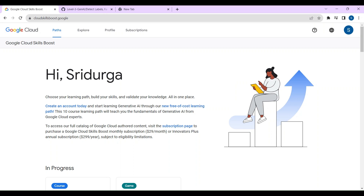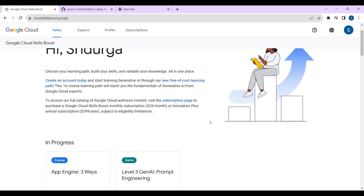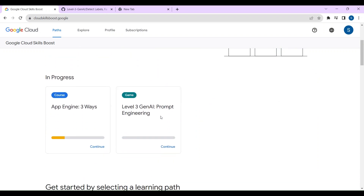Today we are going to do Gen AI Arcade Labs. Go to Google, click on Cloud Skill Boost account, select that and log into your account. This is the page you're going to see. Once you see this page, just scroll down. Here you can see a game — Level 3 Gen AI Prompt Engineering.